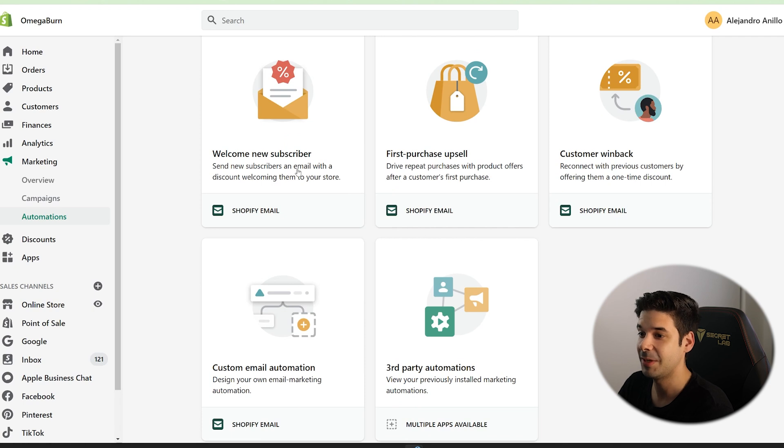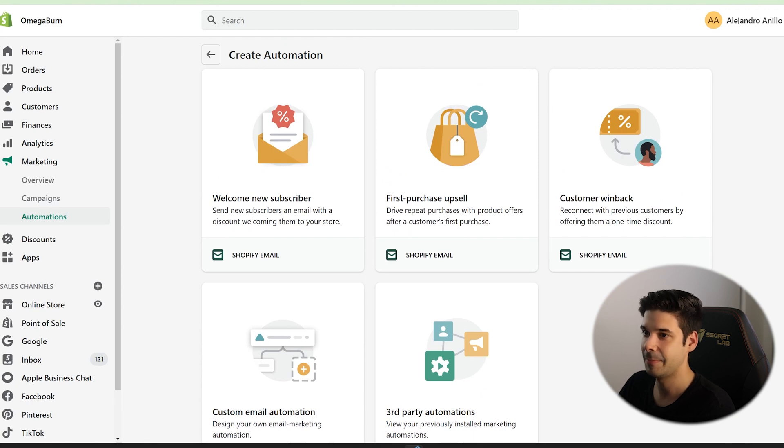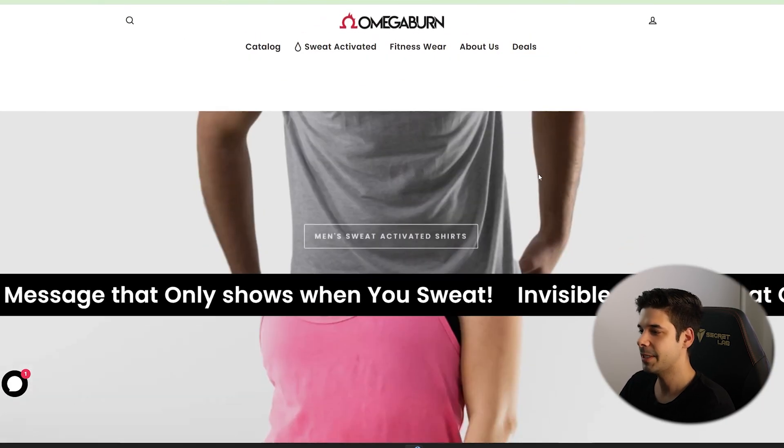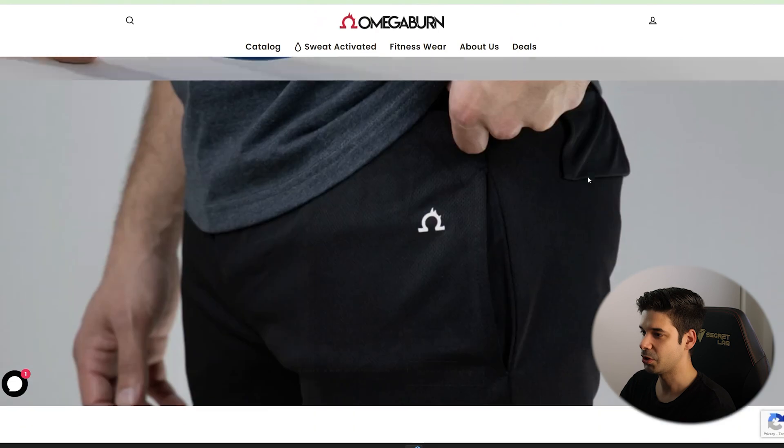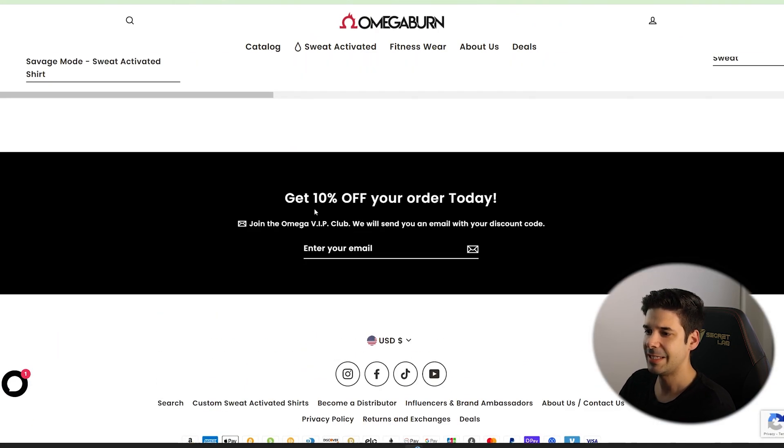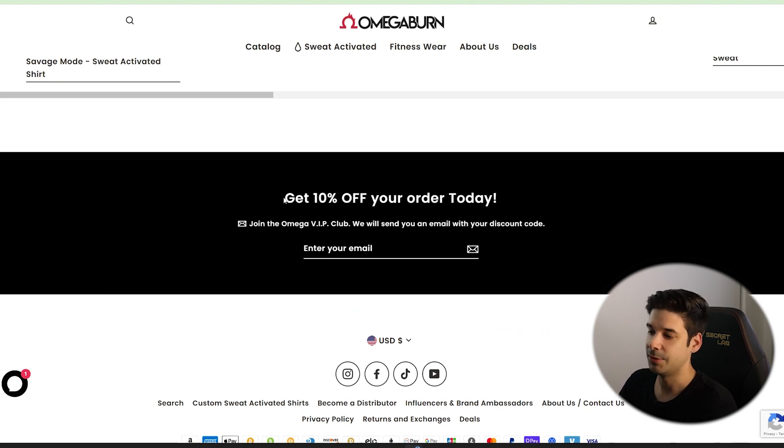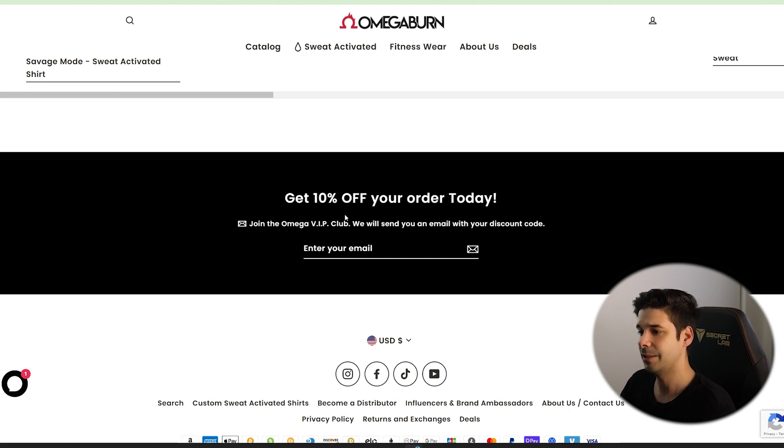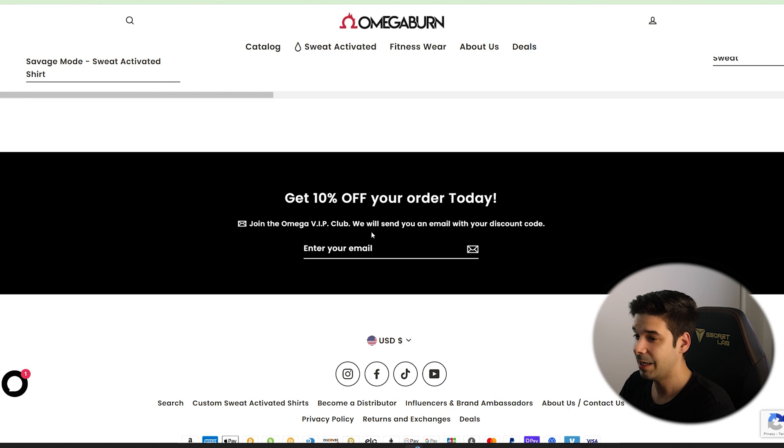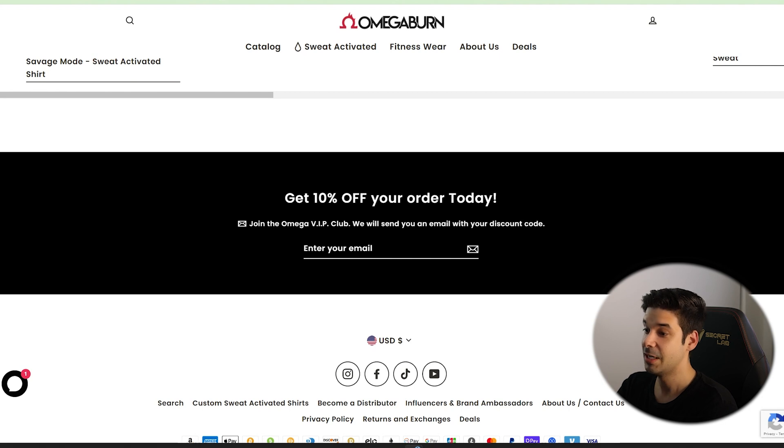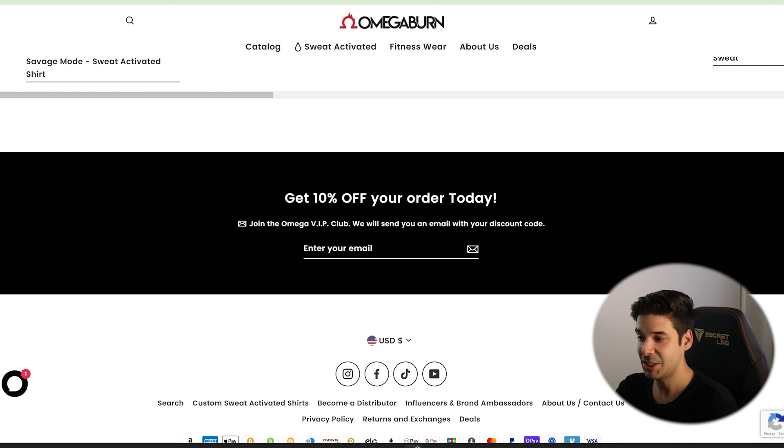We're going to start with a welcome new subscriber automation. Because what I want to do is check this out. If you go to my website and just scroll all the way to the bottom, you can see how I am offering a 10% discount if you put your email there and sign up for the newsletter. I also have a pop-up. But on every single page, you can see this thing at the bottom.